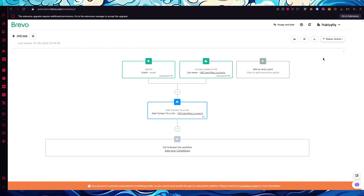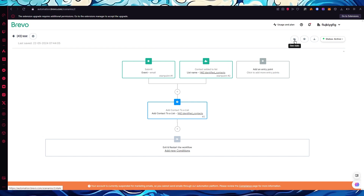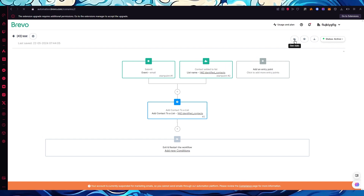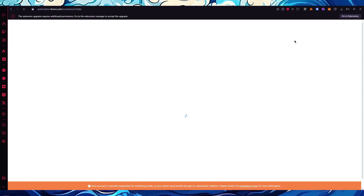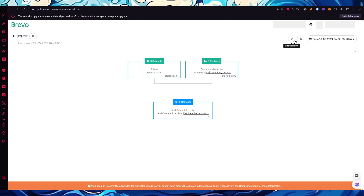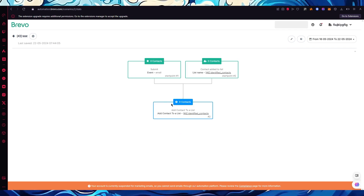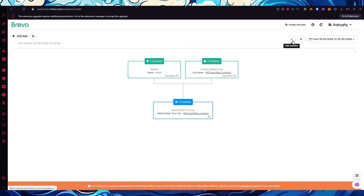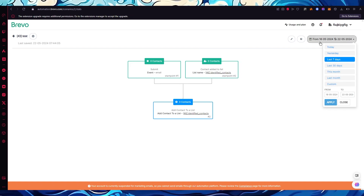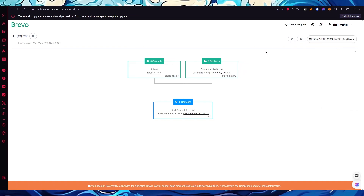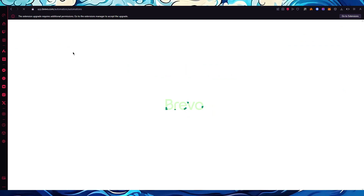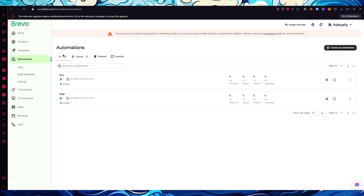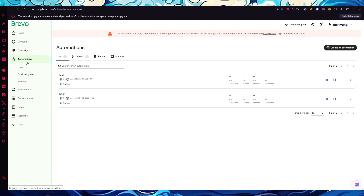You can also check the demographics and usage of your automation. If someone triggered the automation, click 'See stats.' This opens up a view where you can see how the automation has been used, and you can keep a time frame of when and how it was used.